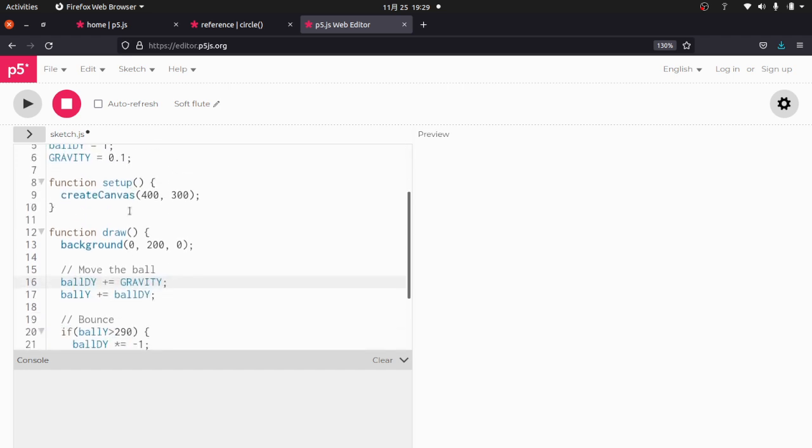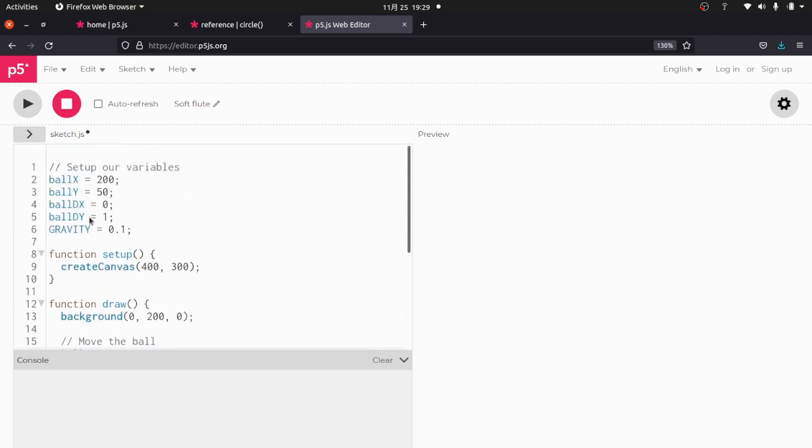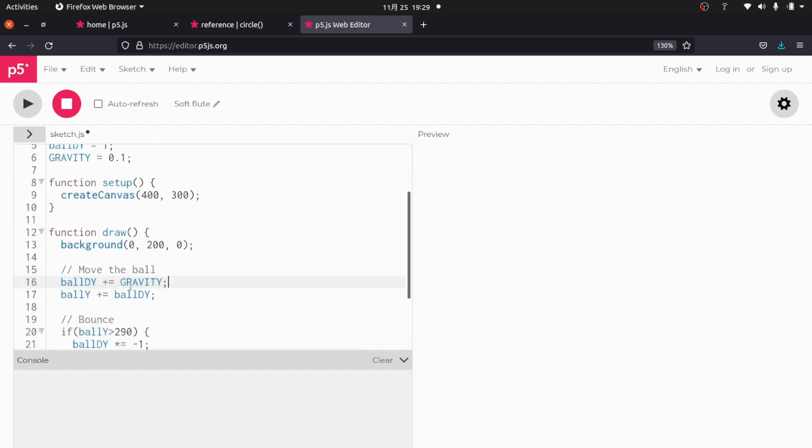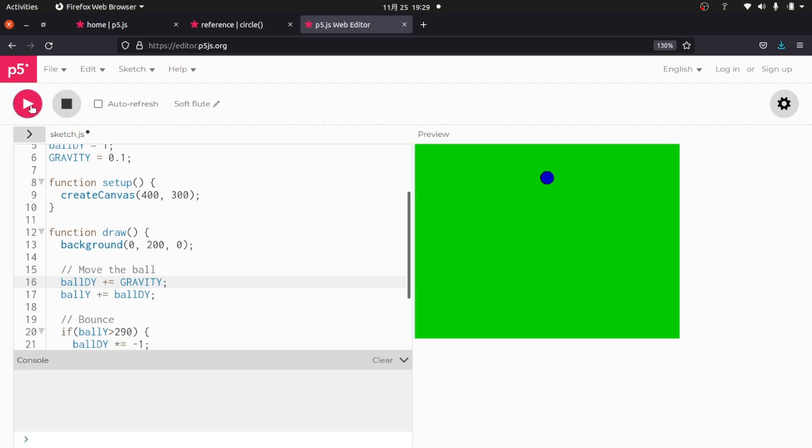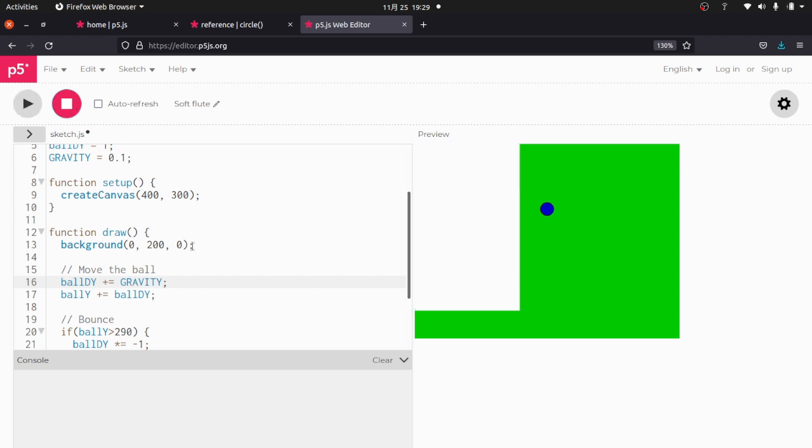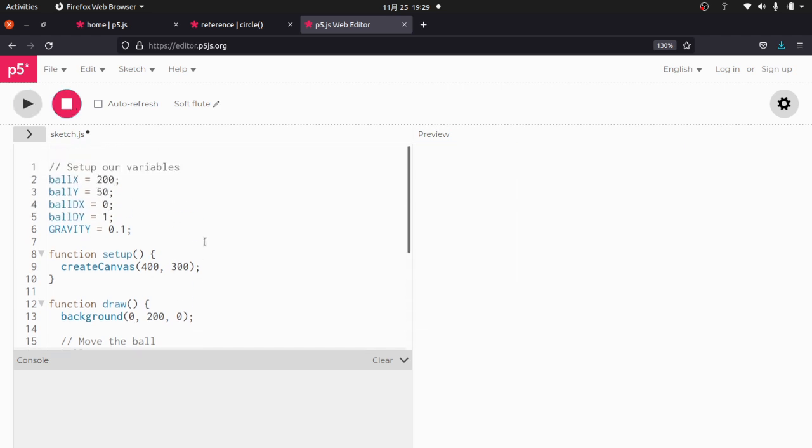So what's going to happen is DY starts at 1. Then it's going to be 1.1, 1.2, 1.3, 1.4, 1.5. So the ball Y is going to start falling faster and faster and faster. Let's see what happens. You can see how it is bouncing pretty much like a ball would bounce. So we already have a pretty realistic physics simulation just with that little bit of code. And boom.